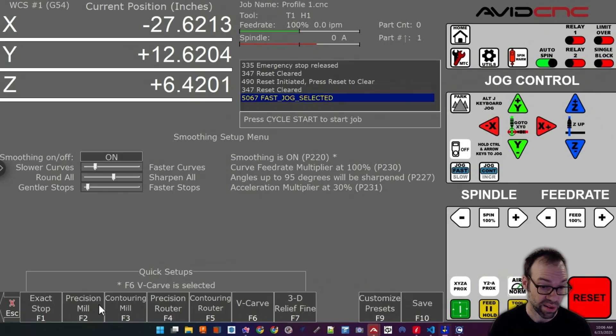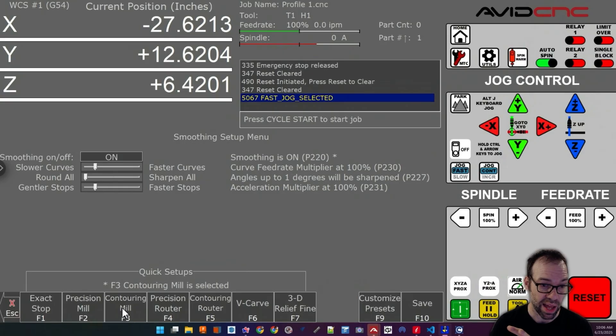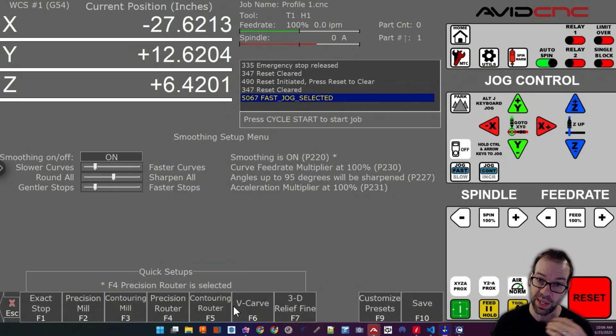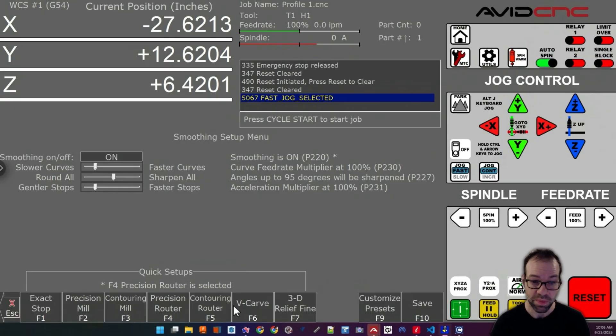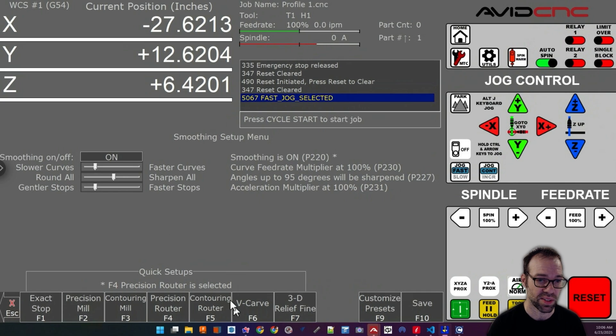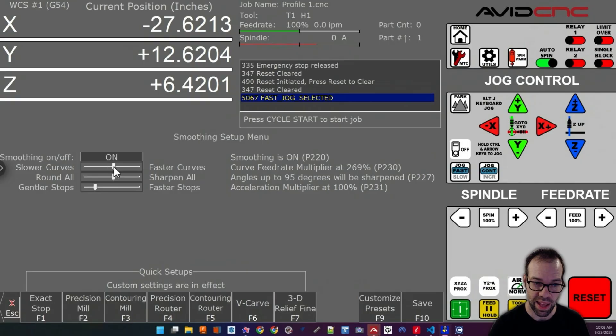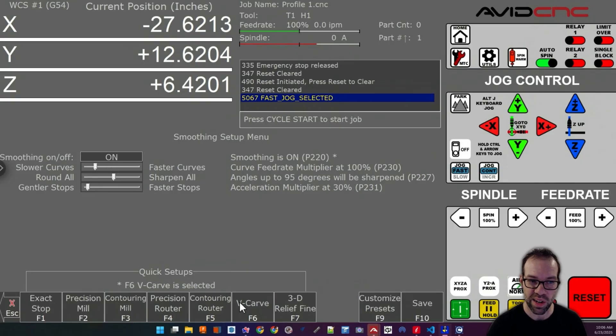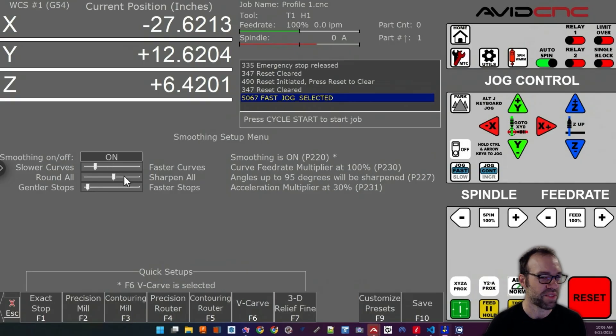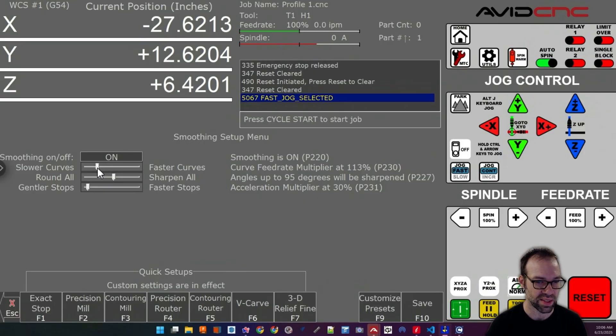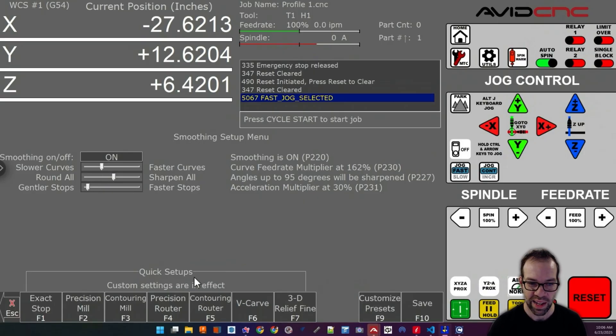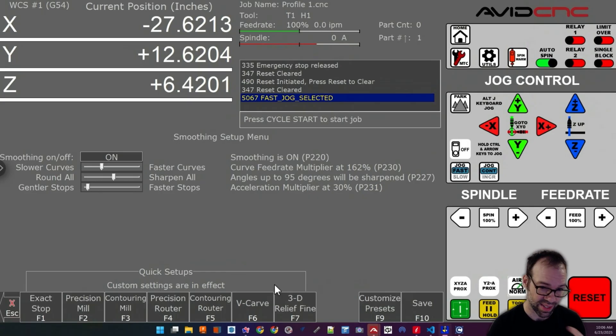These presets are very good. A lot of time and engineering effort was put into tuning these. If you did want to customize them, we do offer some sliders here that will let you tune a preset. Let's say you wanted V-carve mode, but you want it just to go a little bit faster around the curves. You could just run the slider up a little bit and modify it and you can save these presets.